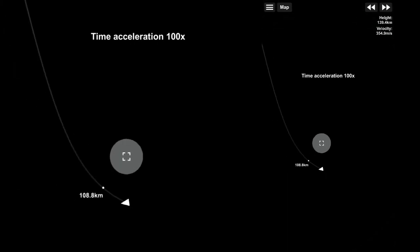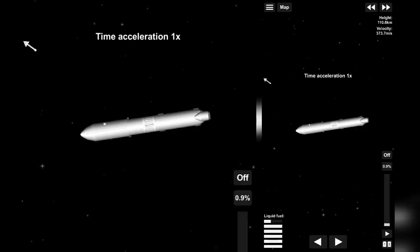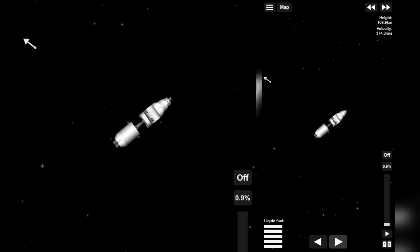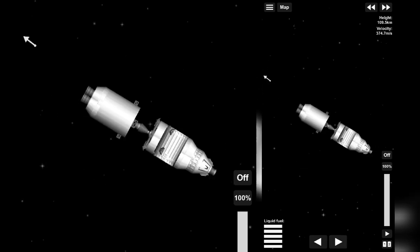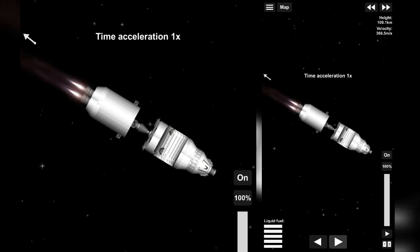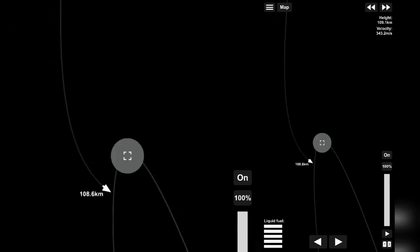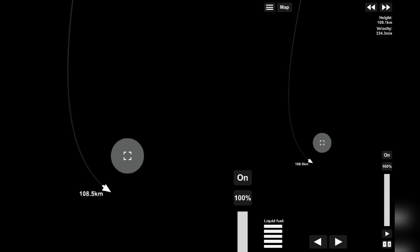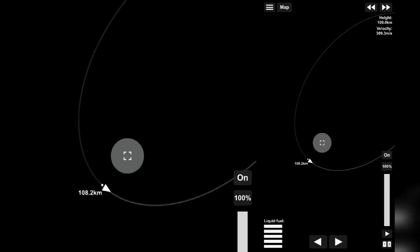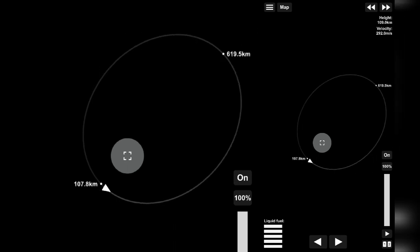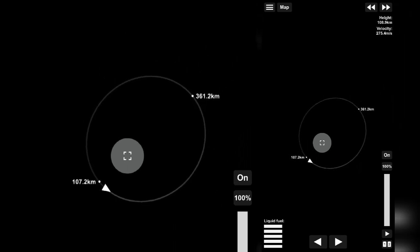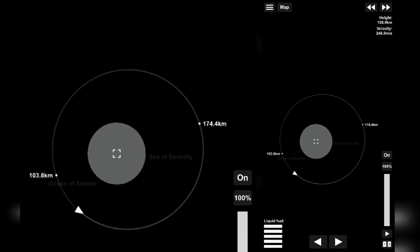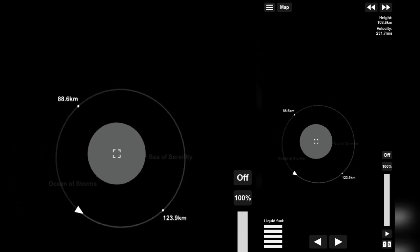Now point your rocket away from the arrow, that is point the engines towards the arrow, as shown in the video. After burning engines and reaching orbit, we can now land on the moon.